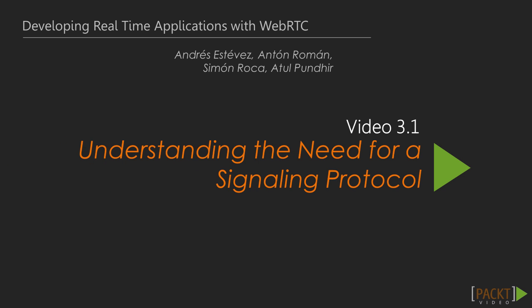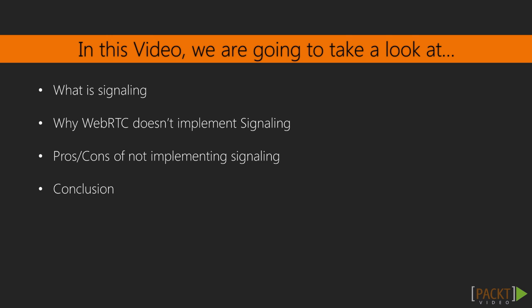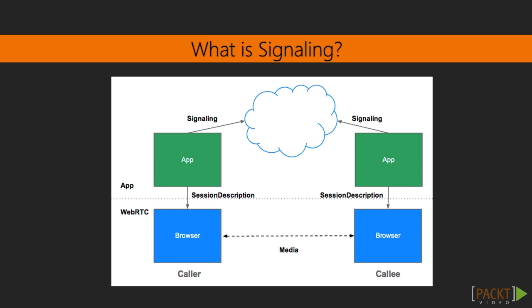This is the first video of this section. In this video we will understand the need for a signalling protocol. We will also go through the arguments needed for standardising a signalling protocol and debate the pros and cons of signalling.